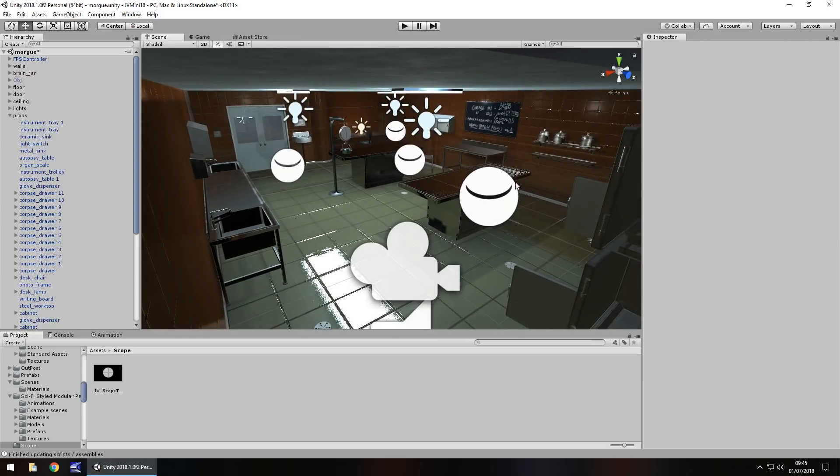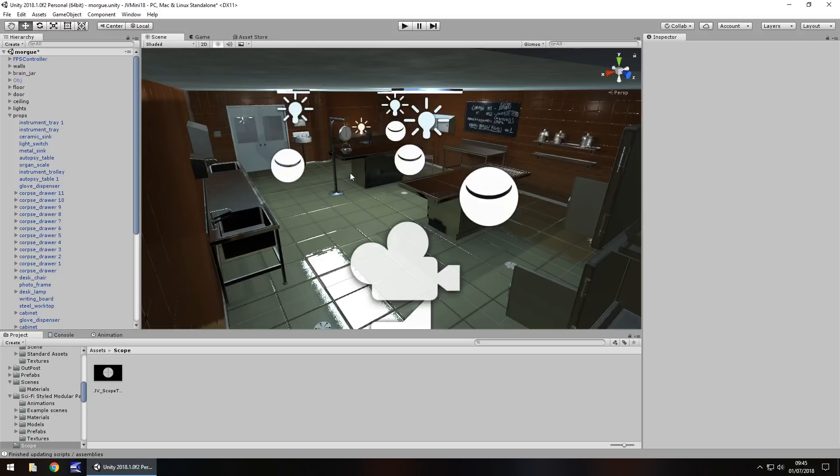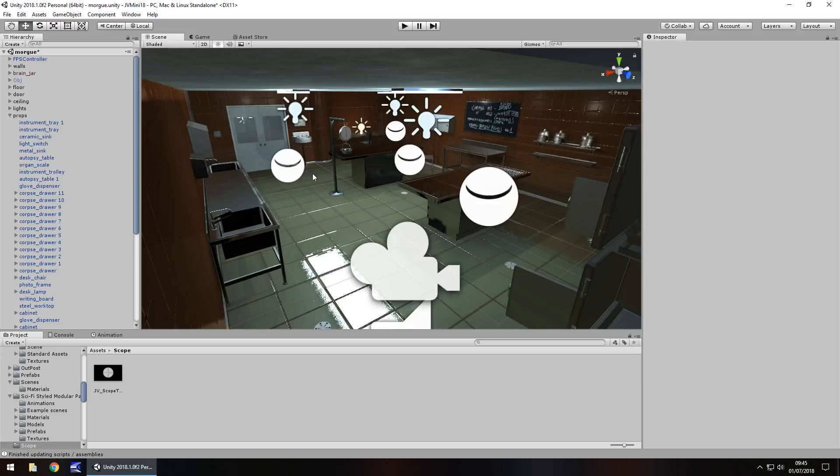So I have a scene, nothing too drastic, it's just from the asset store. If you fancy taking a look it is just Morgroom PBR, and obviously I had nothing to do with this. Now creating a sniper scope is actually a lot easier than what most people think, and there's a little trick to it.